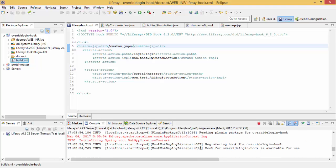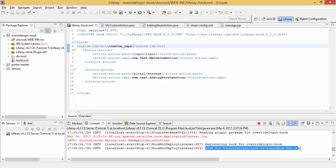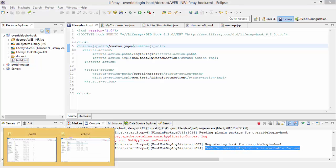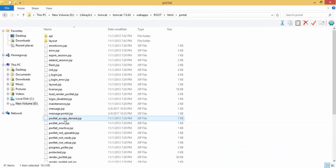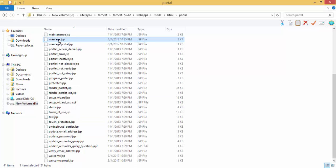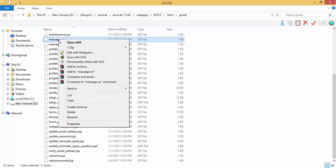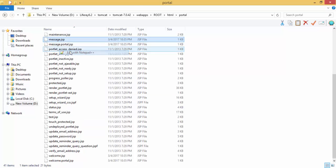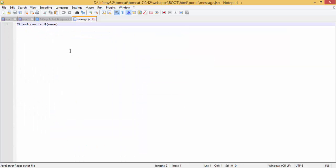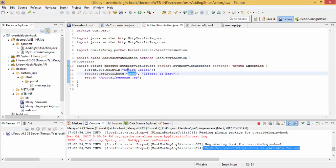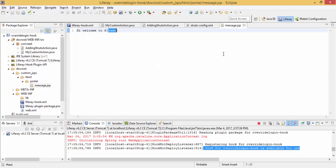So now our hook is deployed so you can see your file inside this and look, hi welcome to this. So our JSP is good, now let me check the output.